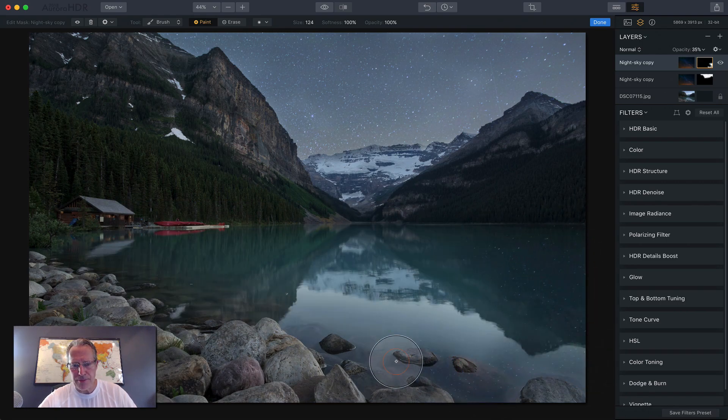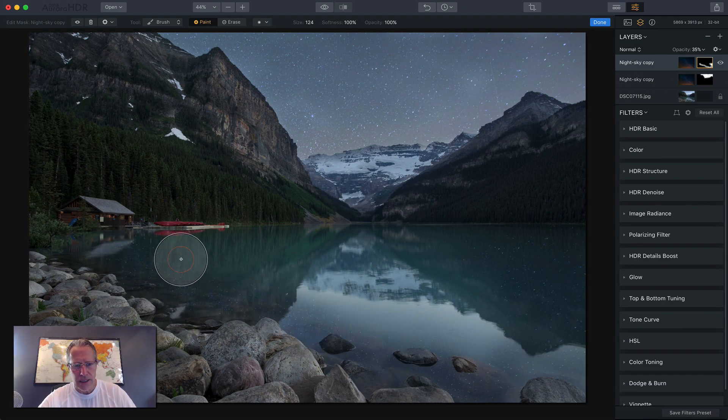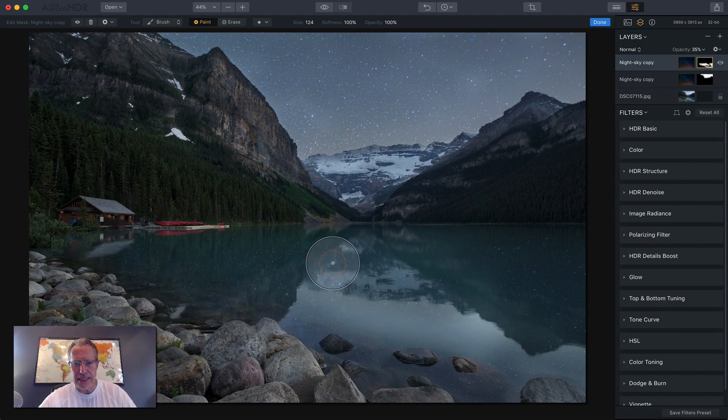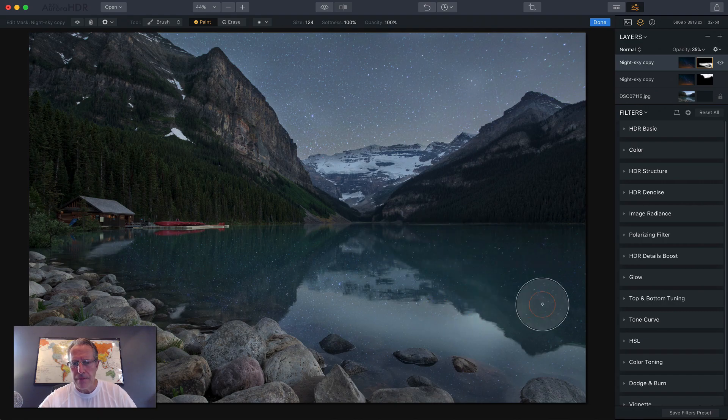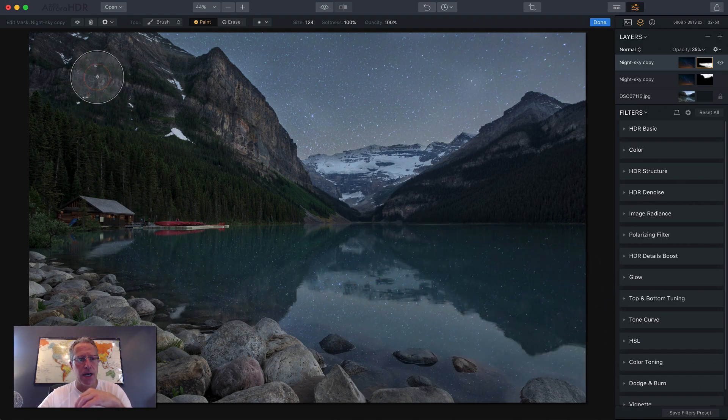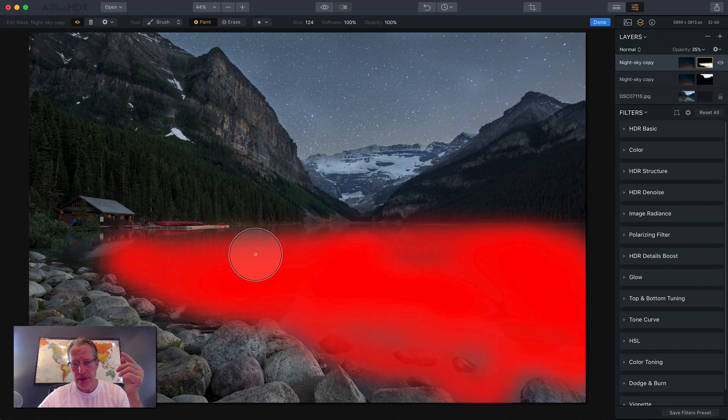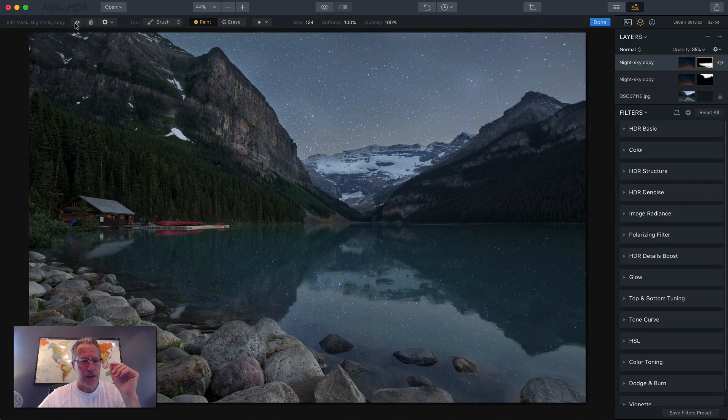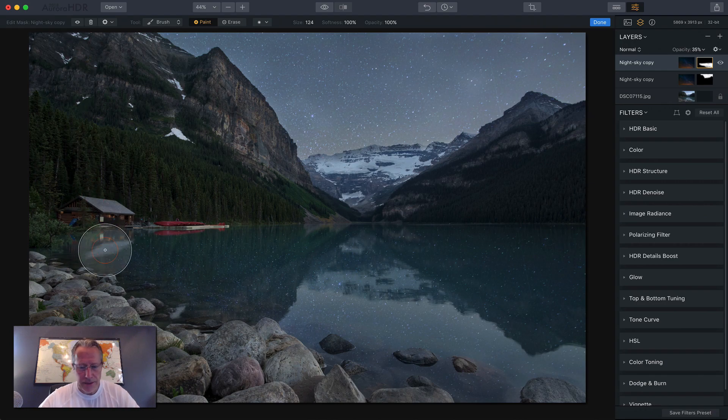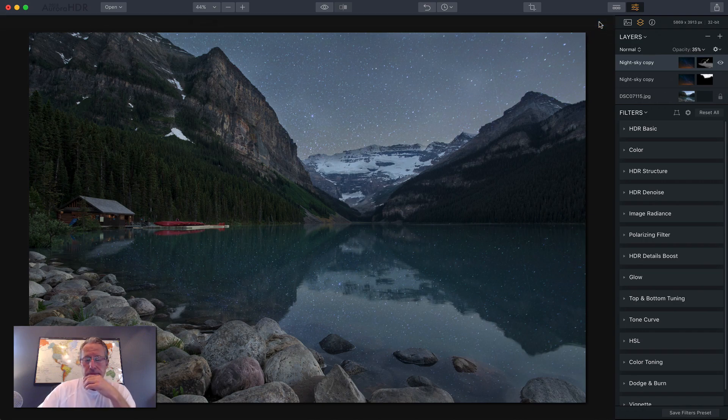And again, this is not a precision masking job. I'm kind of going over those rocks, which probably isn't the smartest idea. In real life, I would take my time and do a little bit better masking job. So that's pretty decent. I missed a little bit over here. I always miss something. Let's say we're done. So now you've got a reflection of the sky.